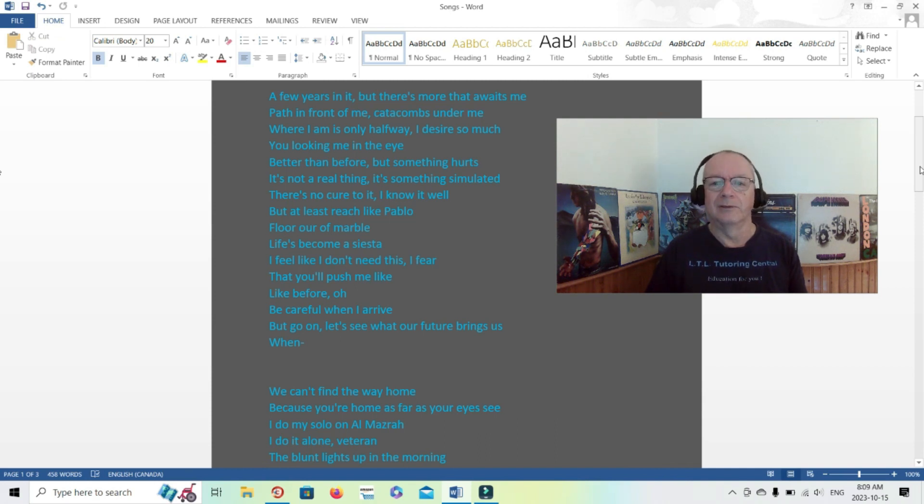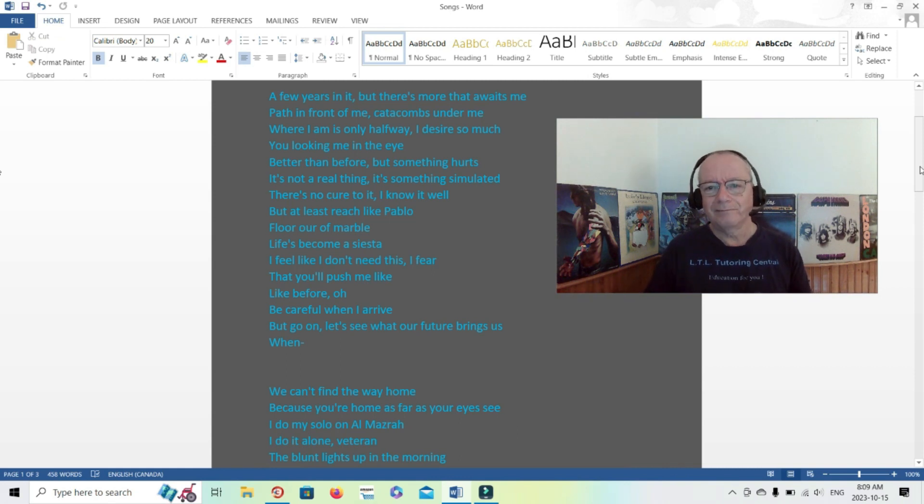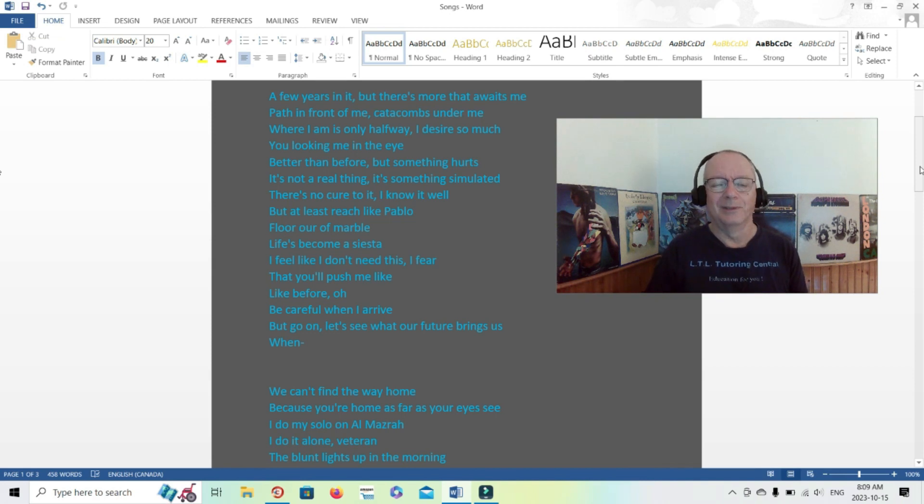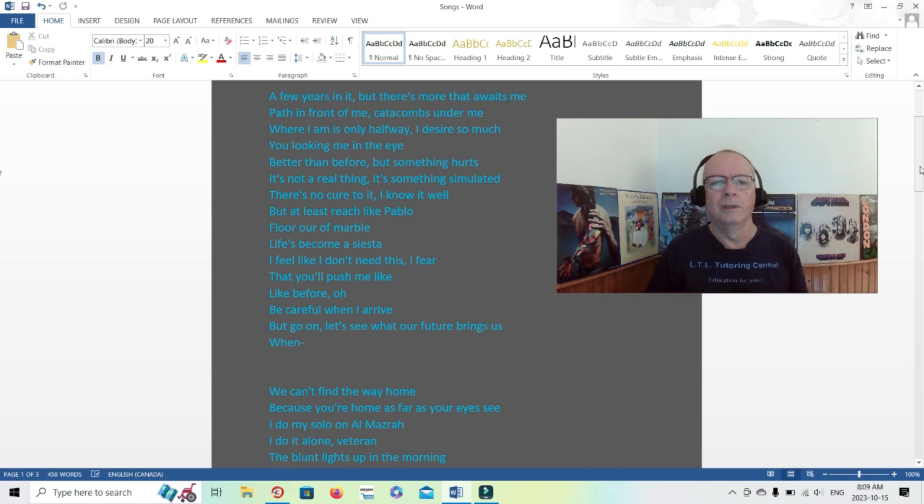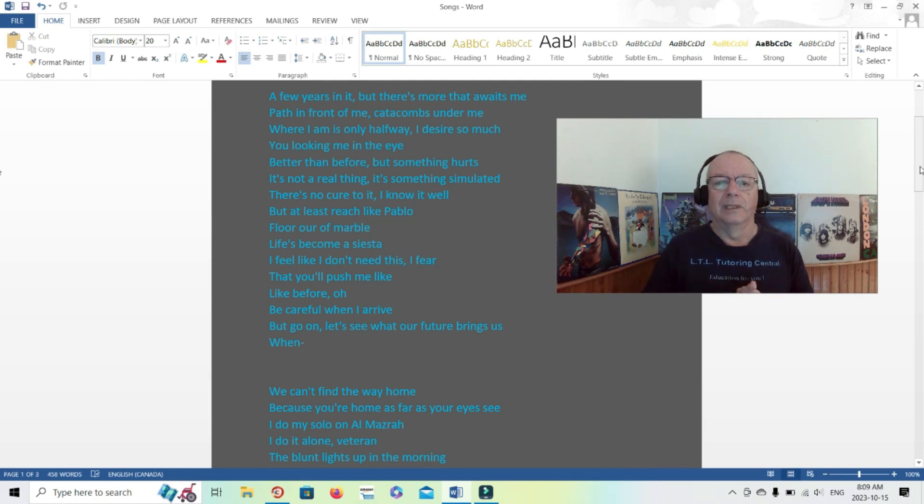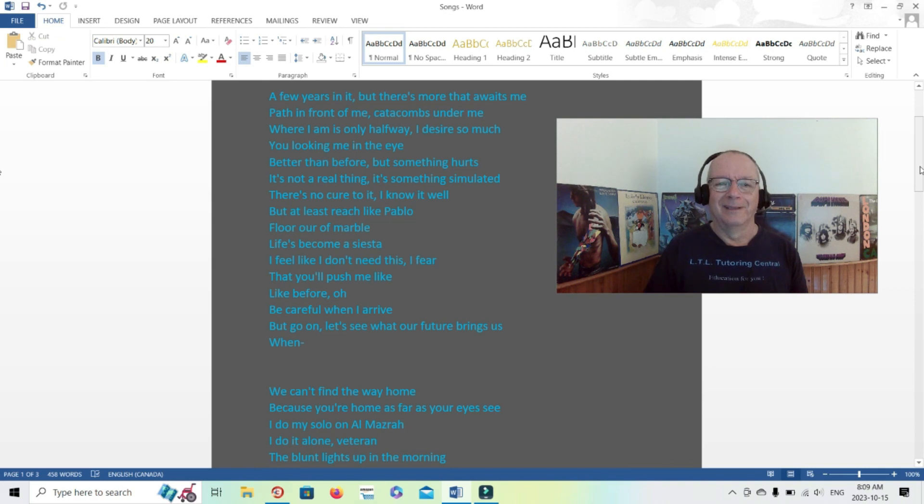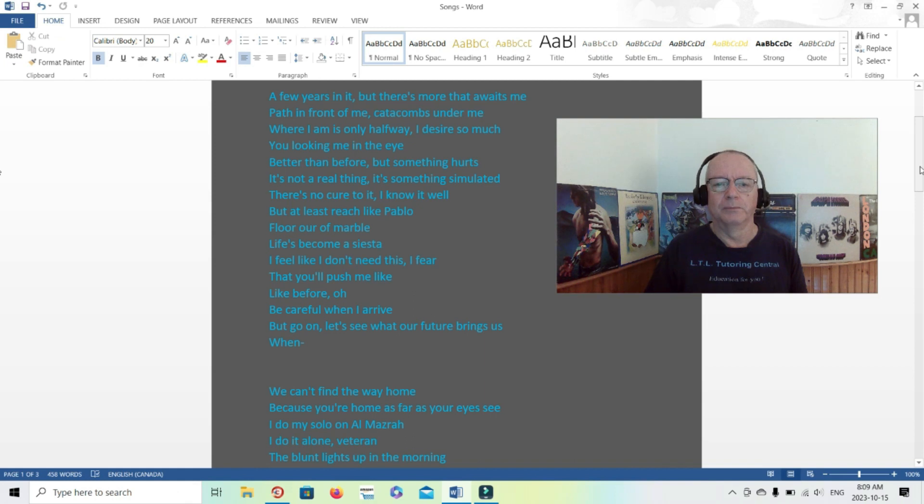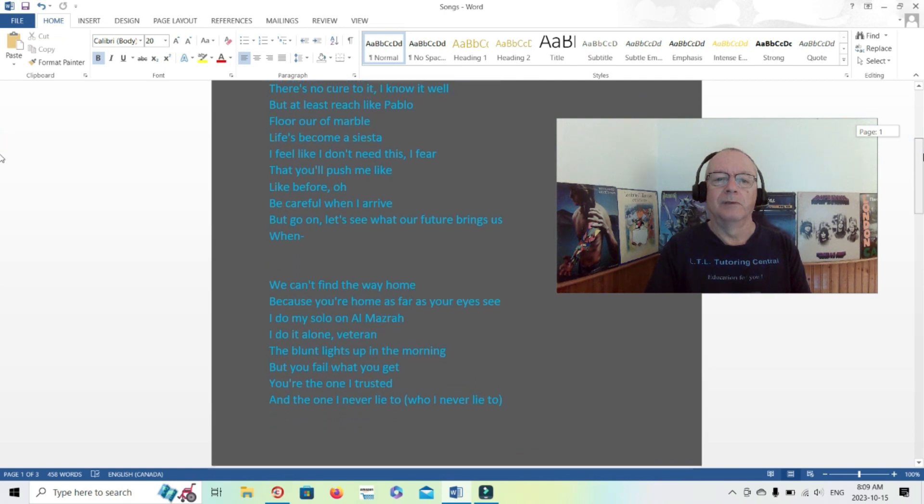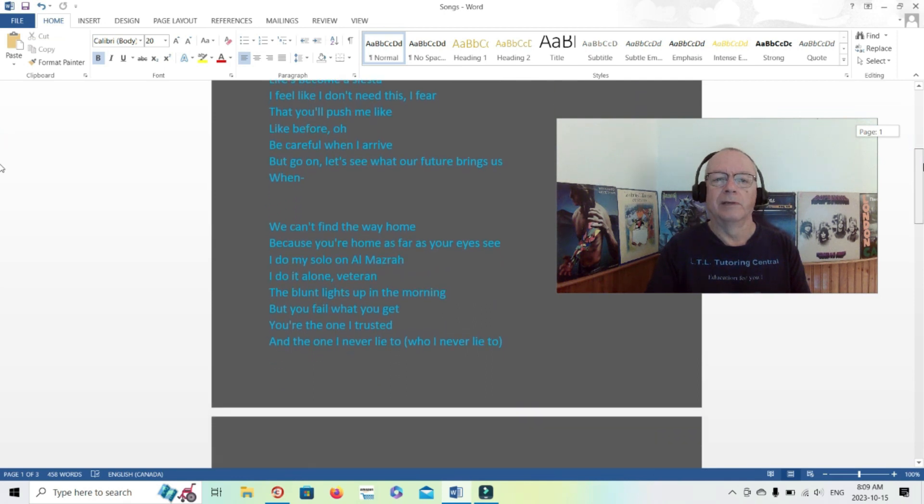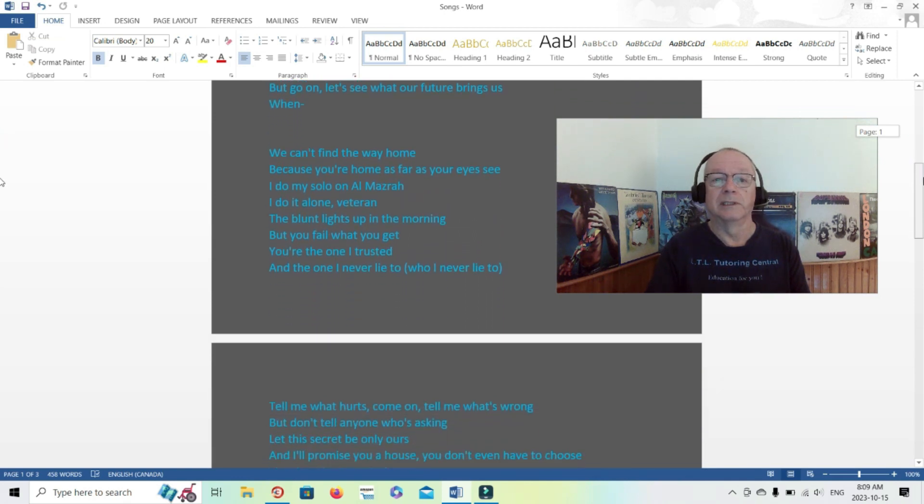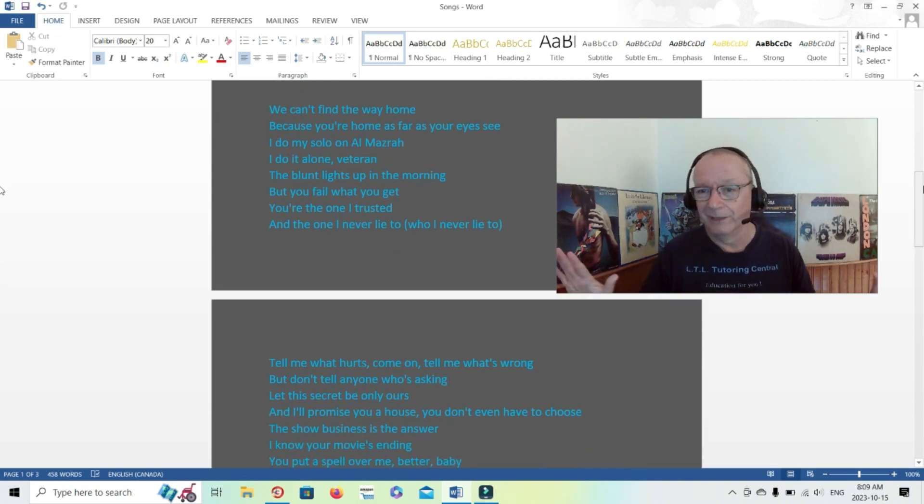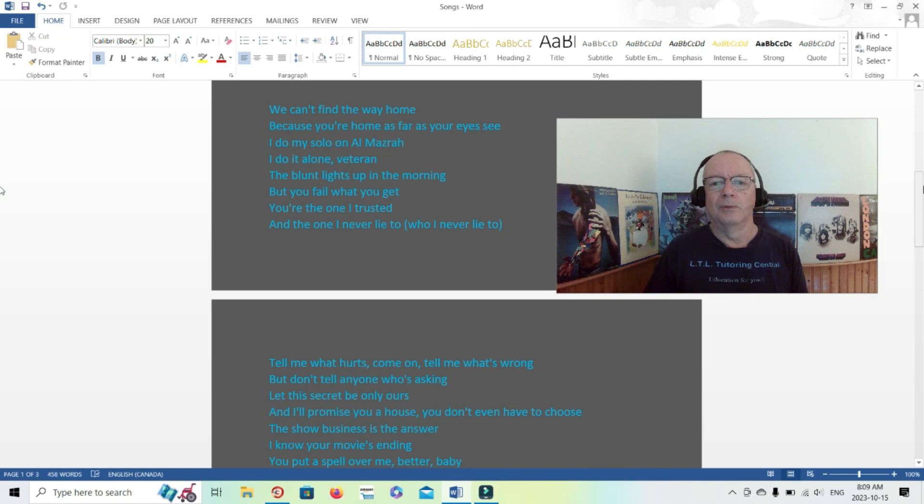Not entirely sure, could be talking about his success, could be talking about the progress that he's making. A few years in it but there's more that awaits me, that's what it kind of sounds like. But there's catacombs, there's dangers I guess maybe. I'm only halfway. I desire so much, it's not a real thing, it's something simulated. So is that the performer, is that the front person? You know, because that's not, sometimes you feel that's not really you. There's no cure to it, so you have to at least reach like Pablo. I'm not sure, the only Pablo comes to mind is Pablo Picasso but I'm not sure.